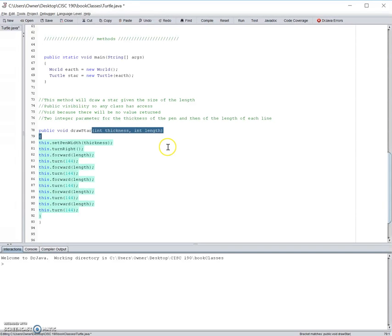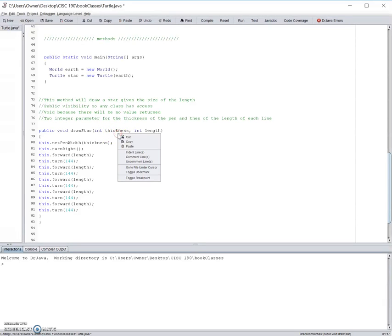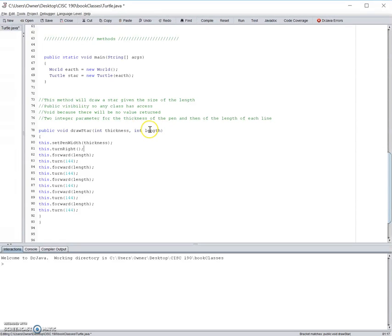The parameter list contains types of data that a method can receive. So, for our parameter list of draw a star, int thickness will be used to control how thick the line left behind the turtle will be, and int length will be used to control how long the lines will be to create the star.